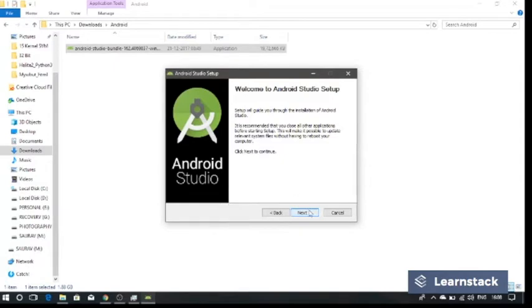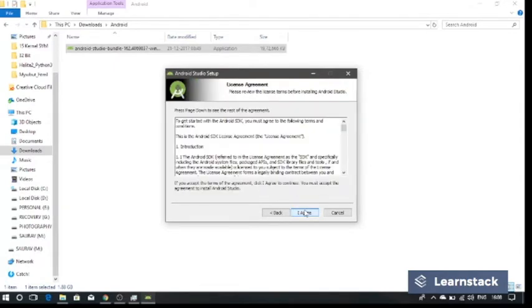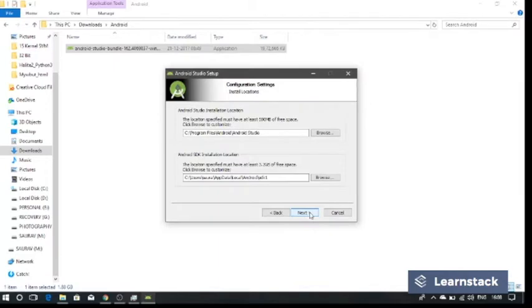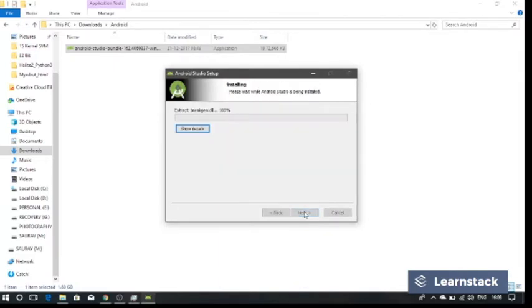Click on next, keep clicking next, and install to start installing Android Studio.